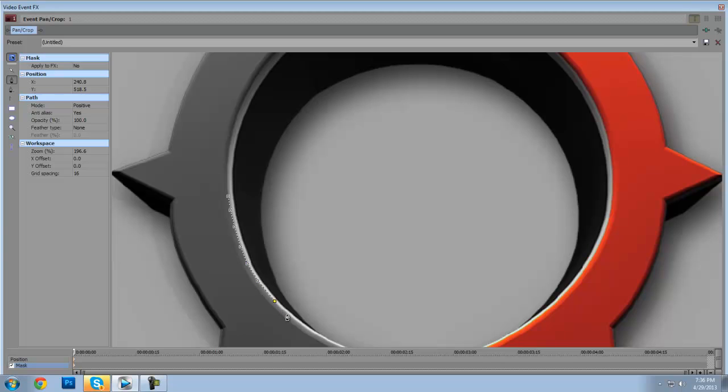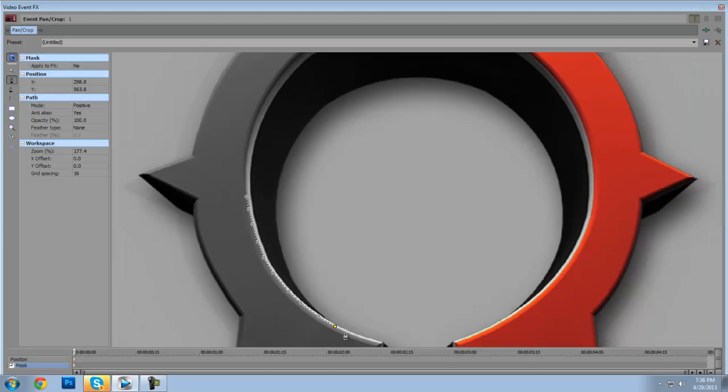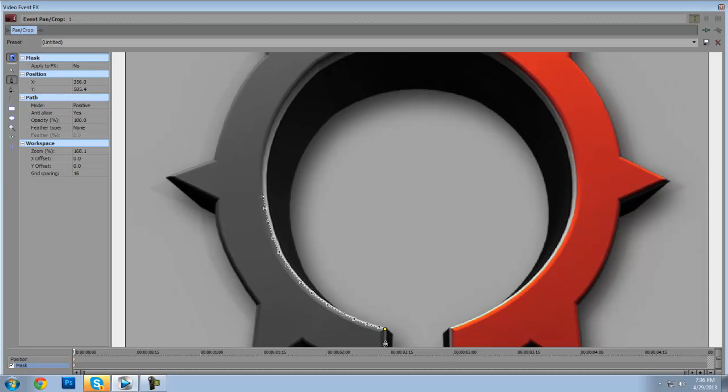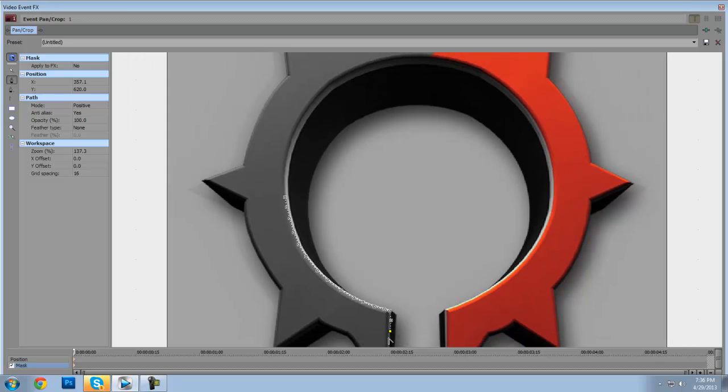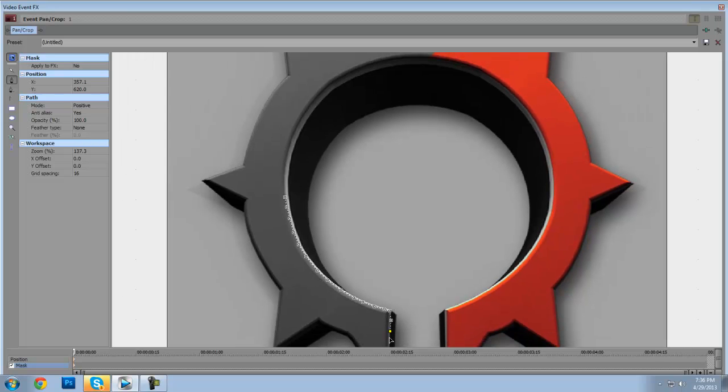You just basically crop around your whole colored part of your logo here, because if you cropped off any of the black or any of the white, it won't look 3D anymore, it just looks 2D.